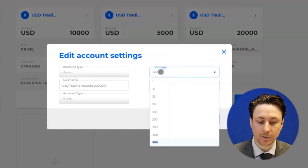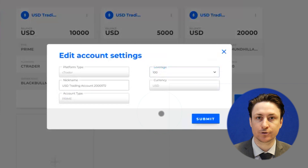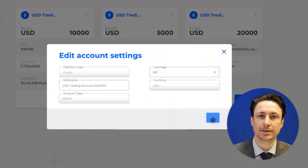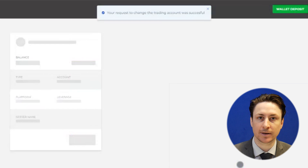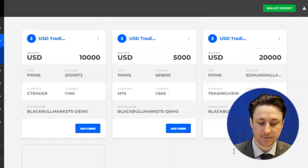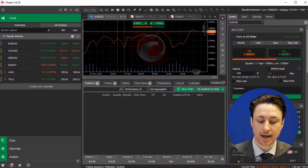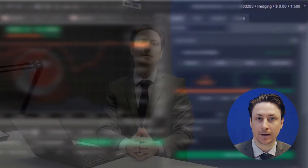From here we can select a new leverage from the drop down menu. Once we click submit we'll see confirmation that this change has been applied. If you simply want to check the leverage of your Ctrader account you can also find this information in the top right corner of the platform.